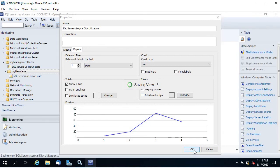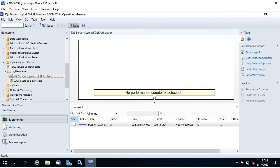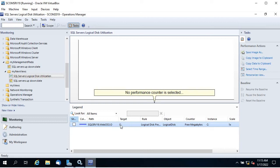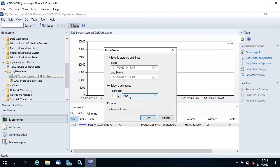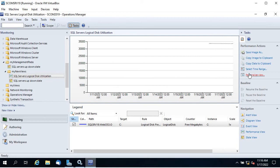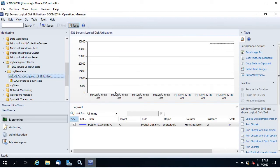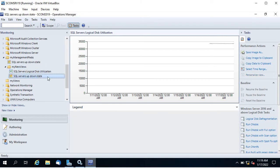Click OK and it creates the performance view for logical disk utilization scoped to the SQL server group only. Here you can see 'SQL Servers Logical Disk Utilization' is created, showing only C drive for the SQL server target. If I hadn't selected a group it would show all monitored Windows servers. Selecting the item shows the utilization chart. You can change the date range — let me change it to five or six days — and personalize the view from the options.